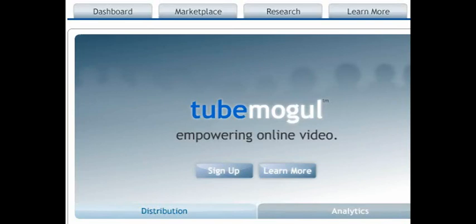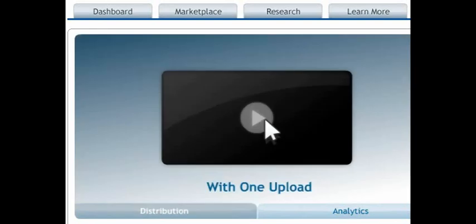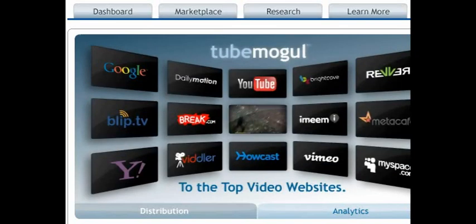My favorite tool for video distribution is TubeMogul.com, T-U-B-E-M-O-G-U-L.com. Basically, the idea with TubeMogul is you upload your video once and they take care of uploading it to all the other websites for you.